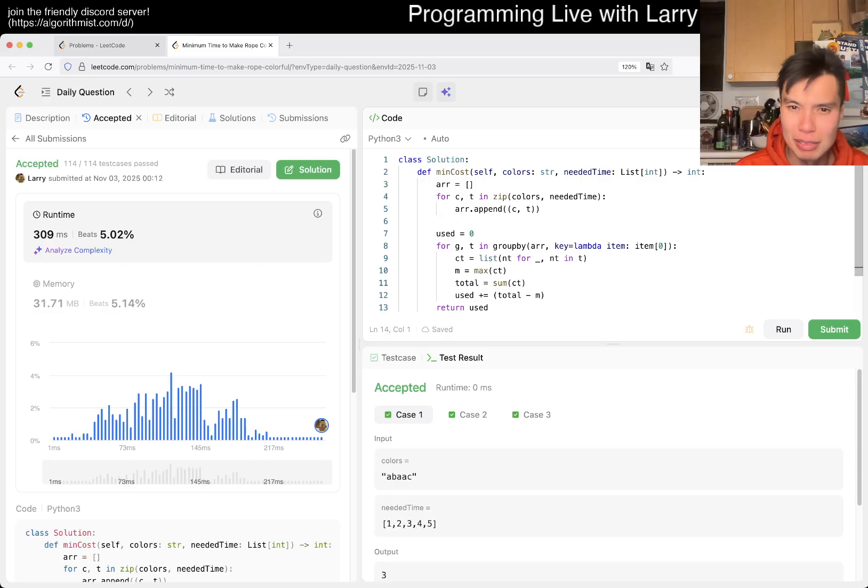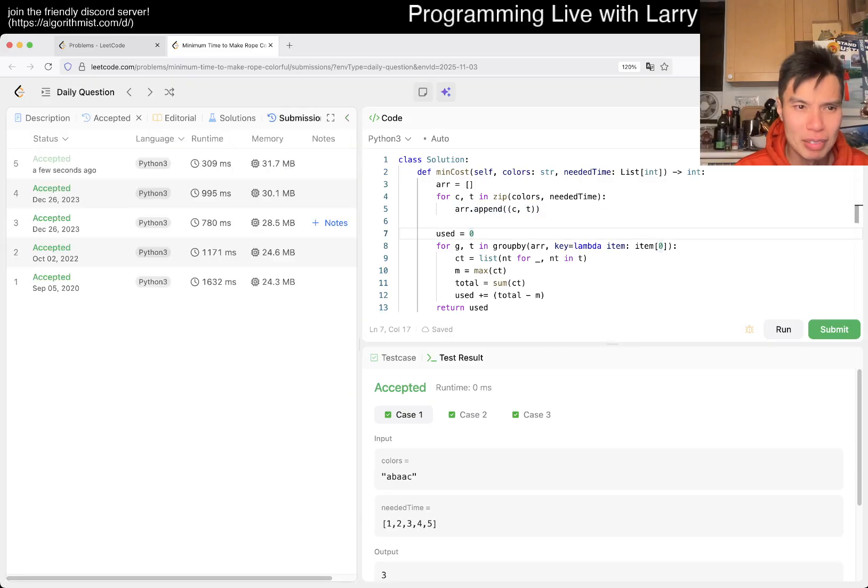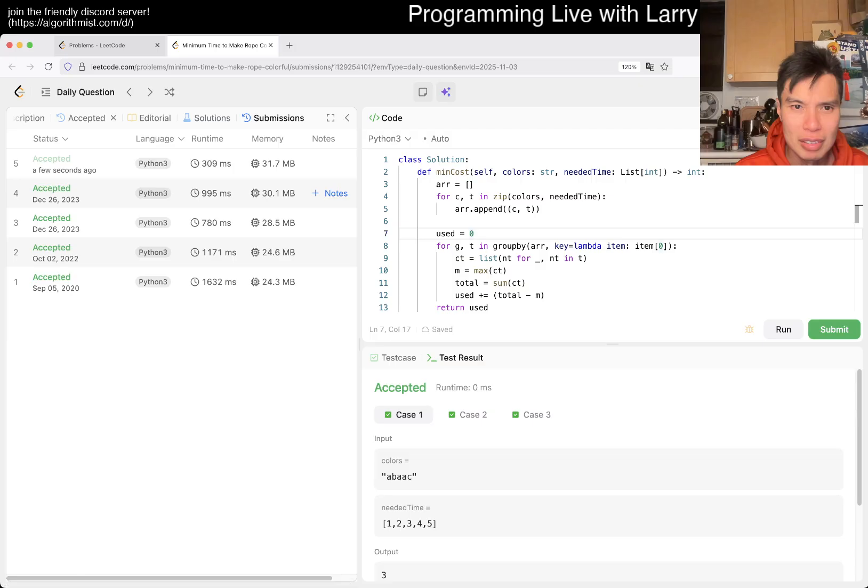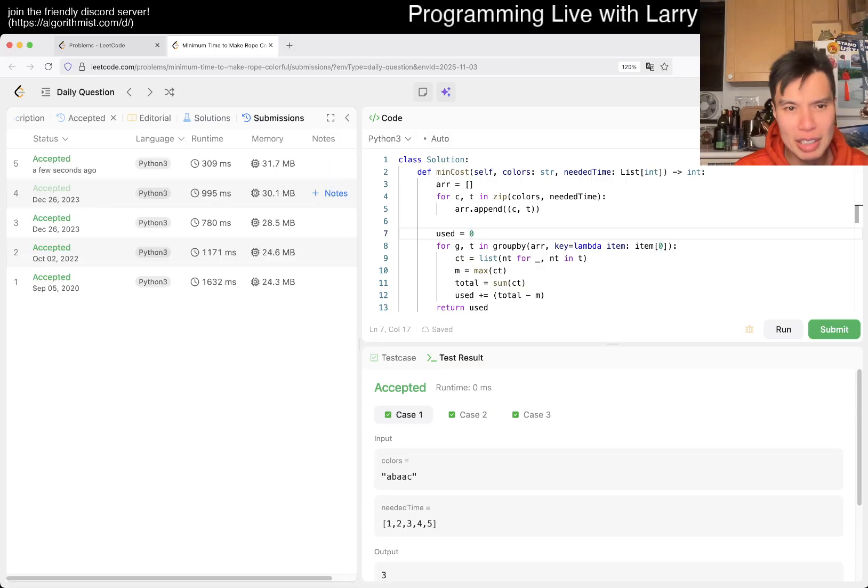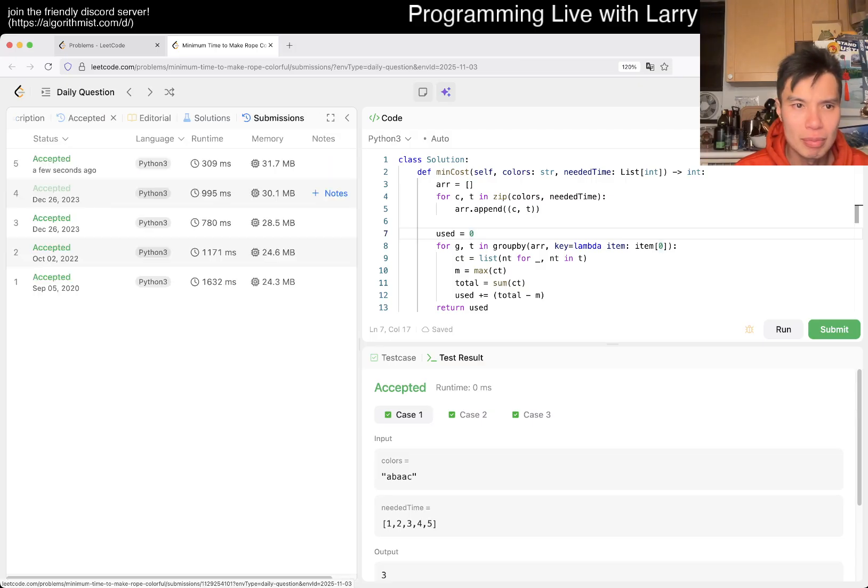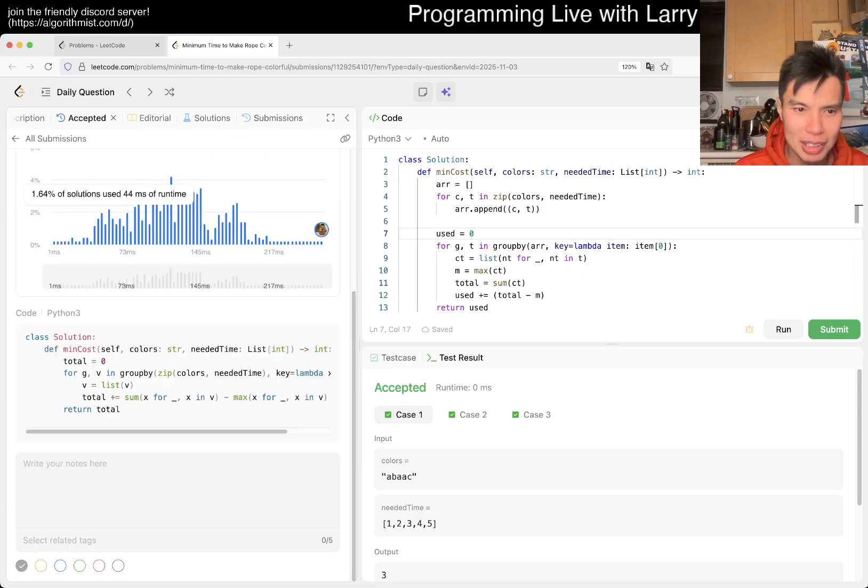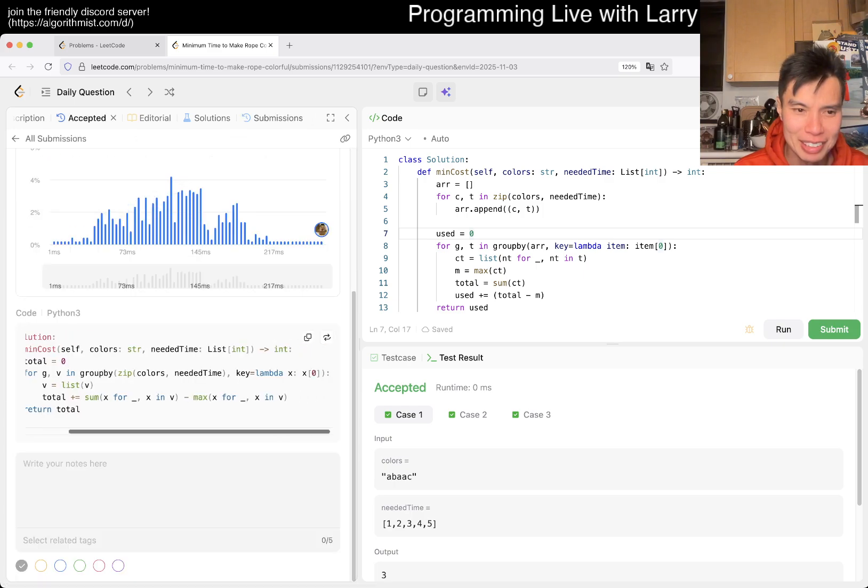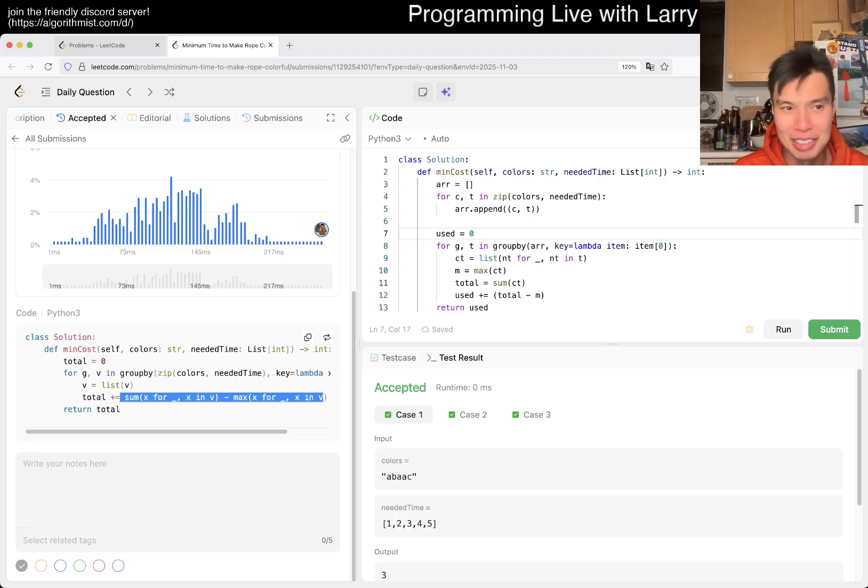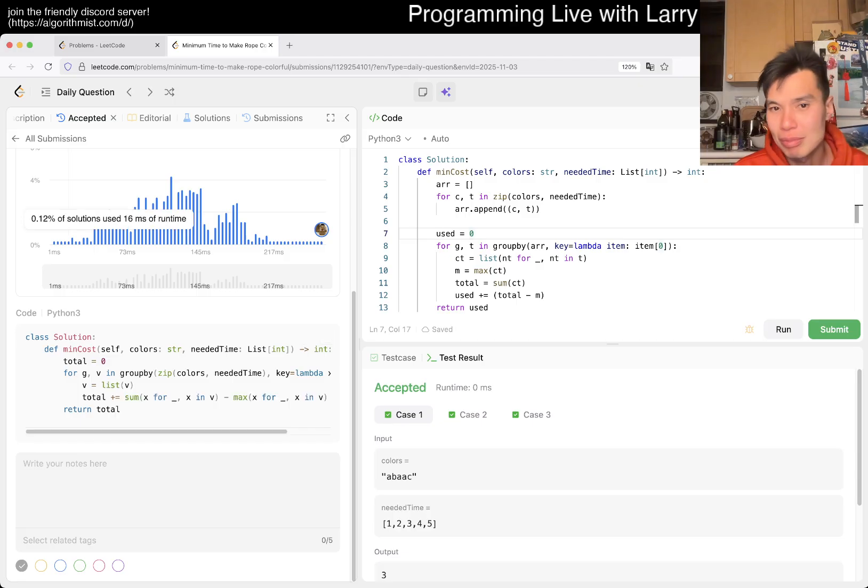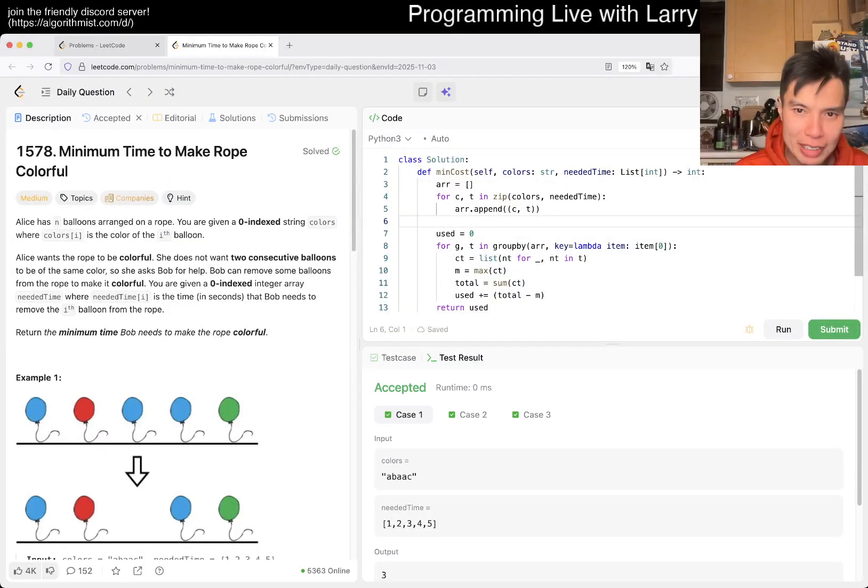Because what I did last time, because we did it like... Oh no, I guess this is faster. Hmm, what did I do last time? Last time I did the same thing actually, it seems like. Oh huh, I guess okay, well same idea though, I just converted to this. Oh...